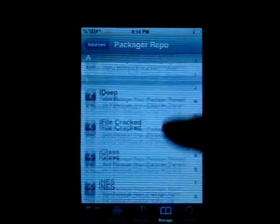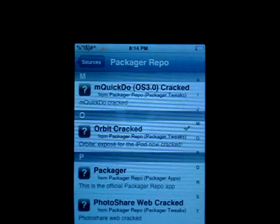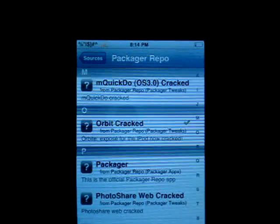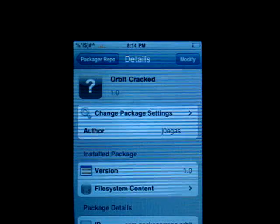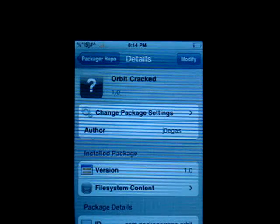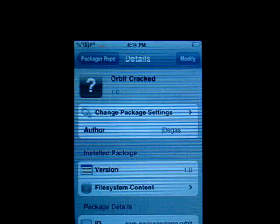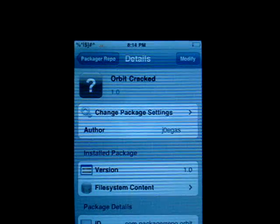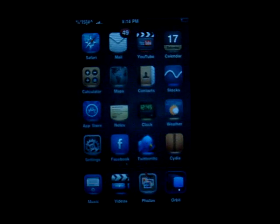You'll see this new thing called the Packager Repo. Go ahead and click that. Scroll down to the O section, and you'll see Orbit cracked. Mine's already checked off because I've already installed it. You're going to click that, hit Install on the top right-hand corner, click Confirm on the right-hand corner. Once you're done that, you will need to respring your springboard. Once you respring, it'll bring you back to your home screen and you'll have a new icon called Orbit.